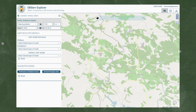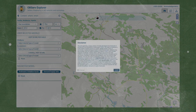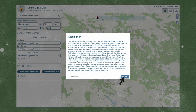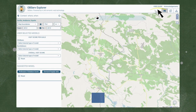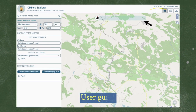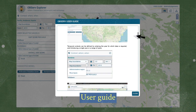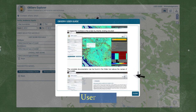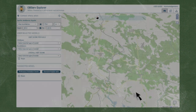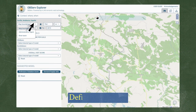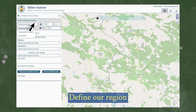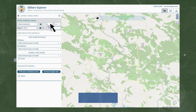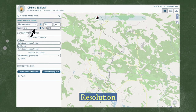Once we introduce our credentials, we will see an informative text. Up top we have access to the user guide with detailed information on using the application. After this, our first step will be to define our region of interest, its resolution, and the year.